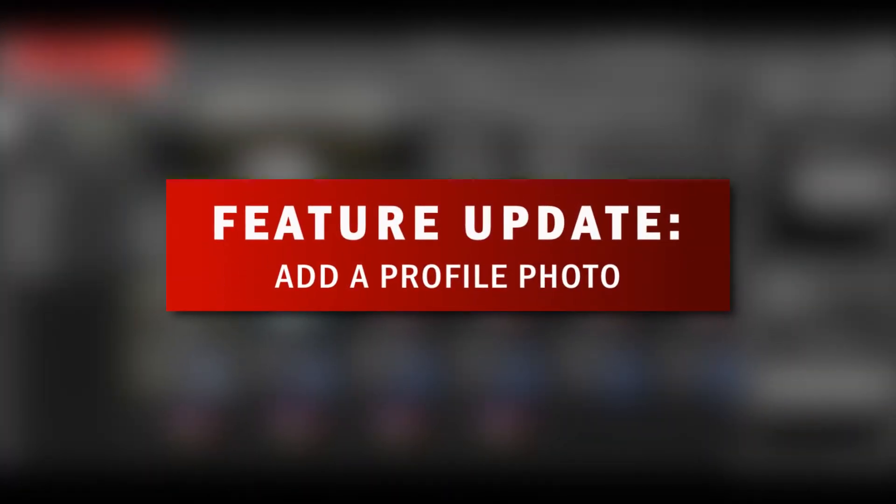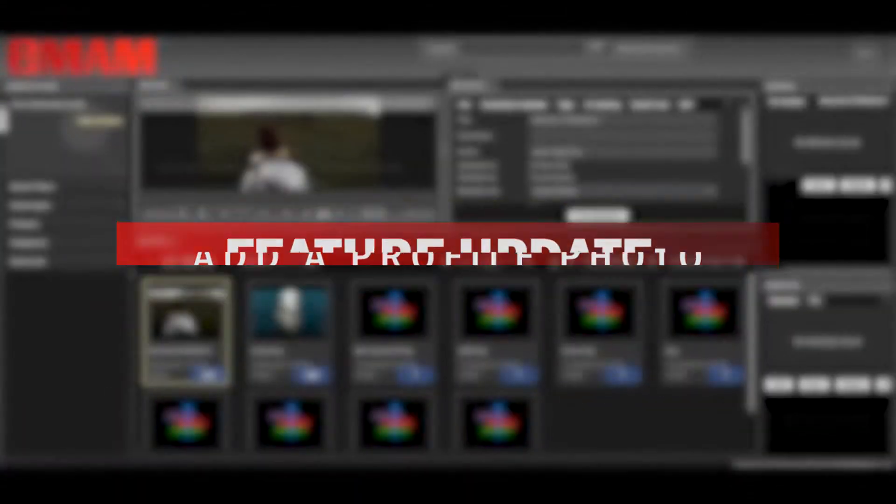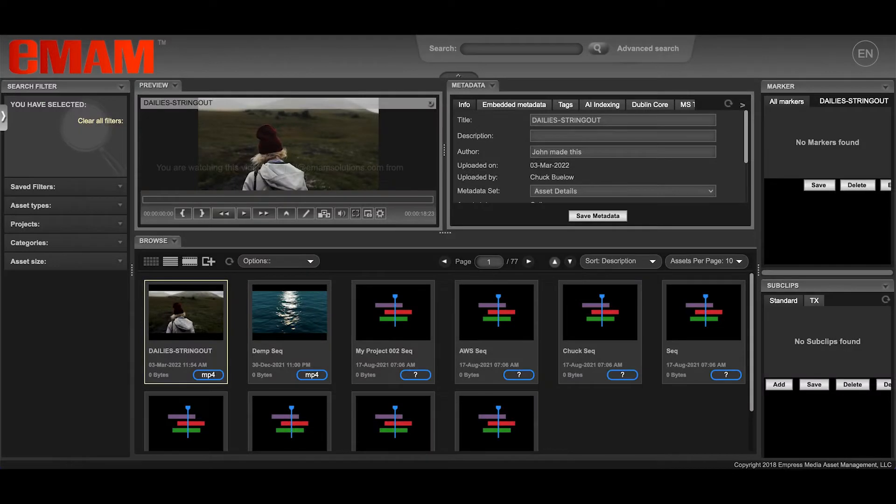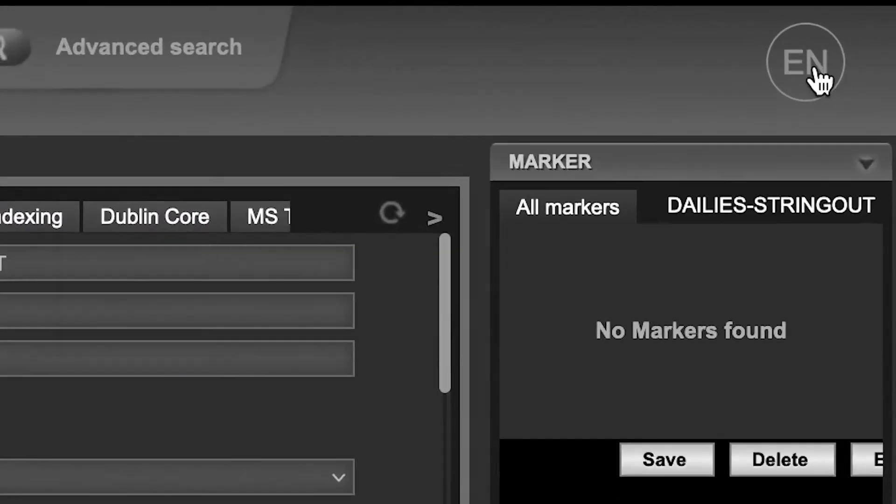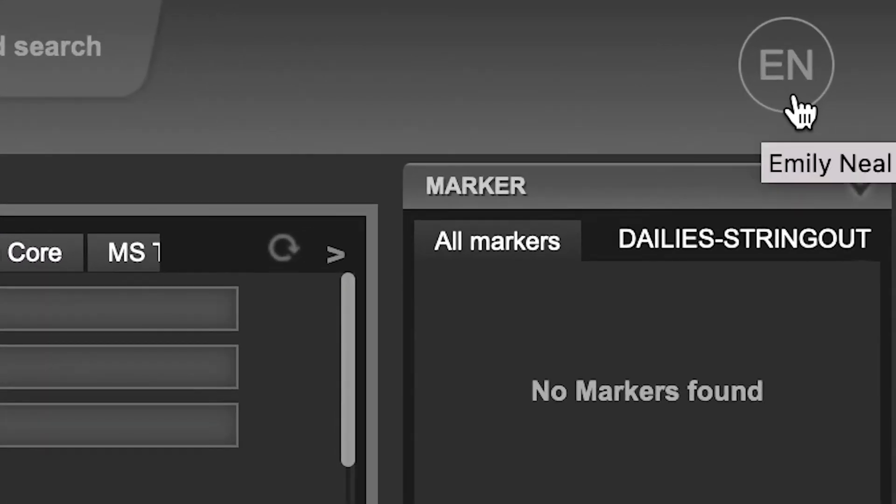The EMAM system's newest feature allows users to easily add a profile photo to their account. Simply click on your profile menu in the top right corner.